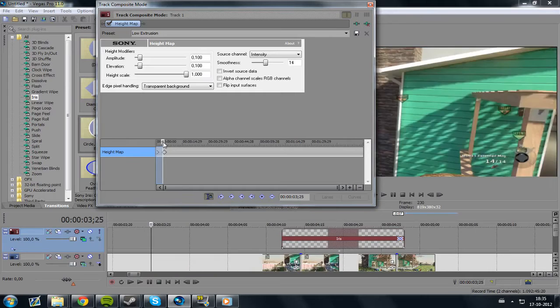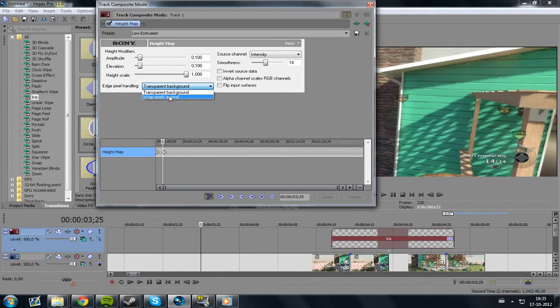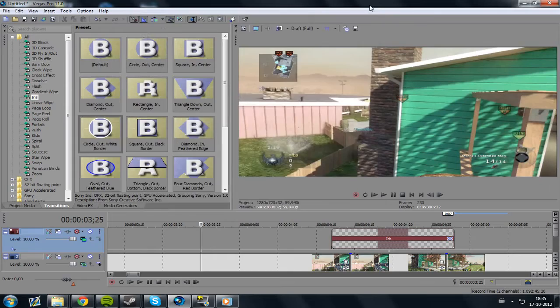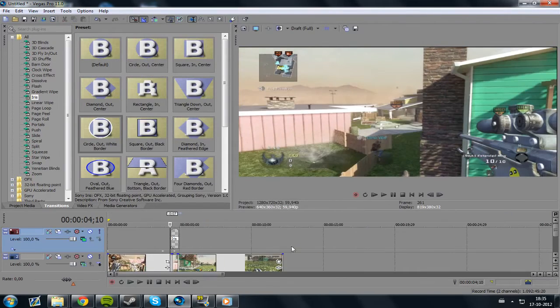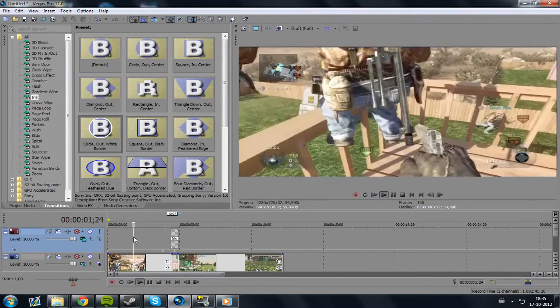There was a shot, so I'm gonna set this to Wrap Pixels Around so it looks nicer. And then if we view this, you see, that's a shot.